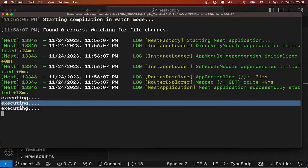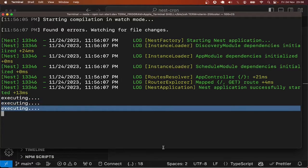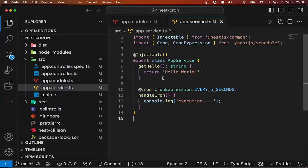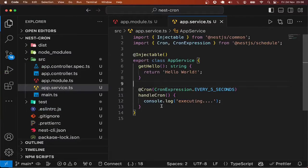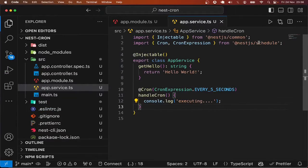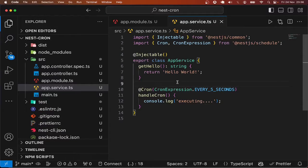So this is how easy it is for you to schedule tasks in Next.js using the schedule module. I hope this makes sense. Until next time, enjoy coding.